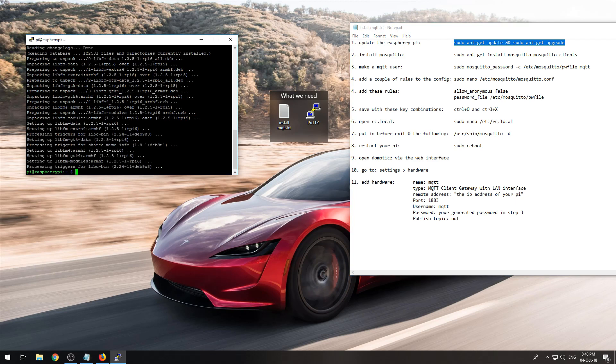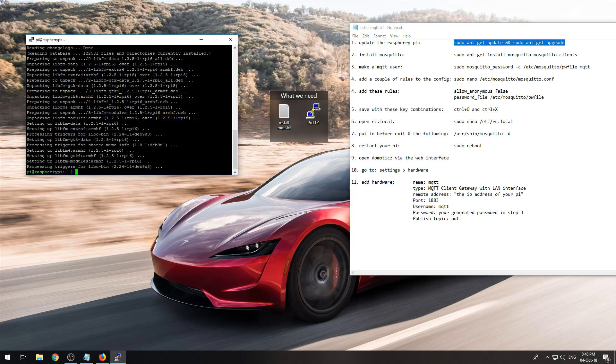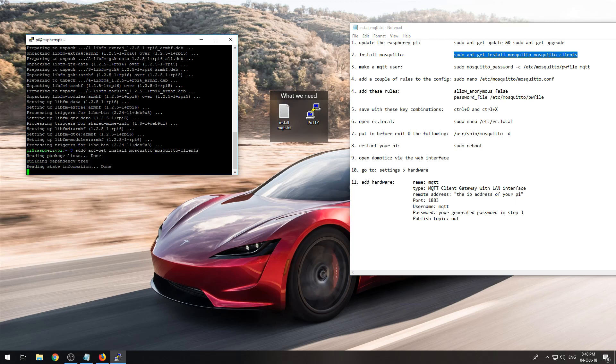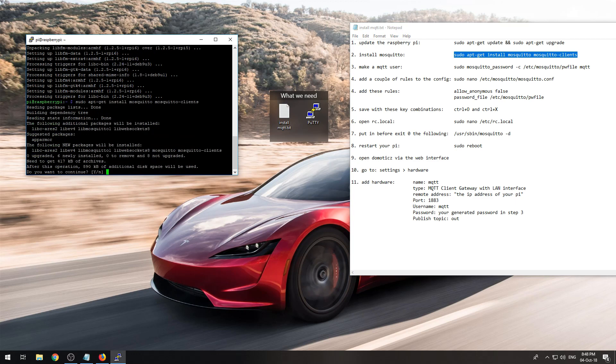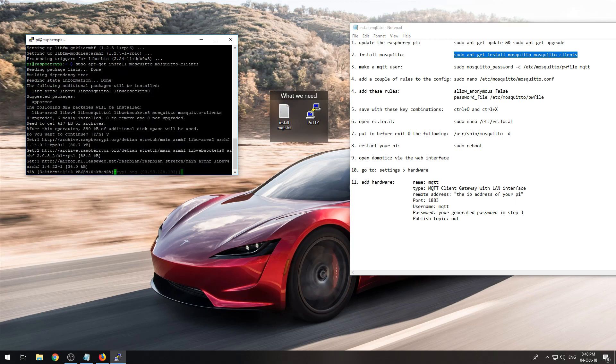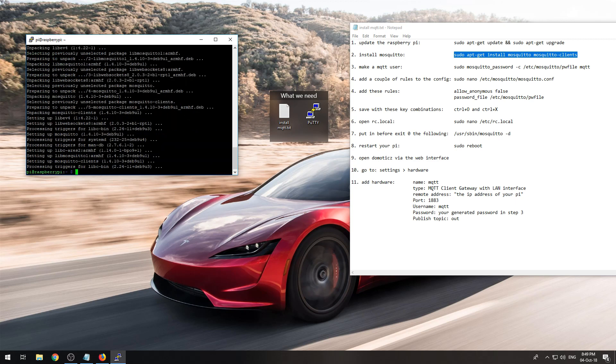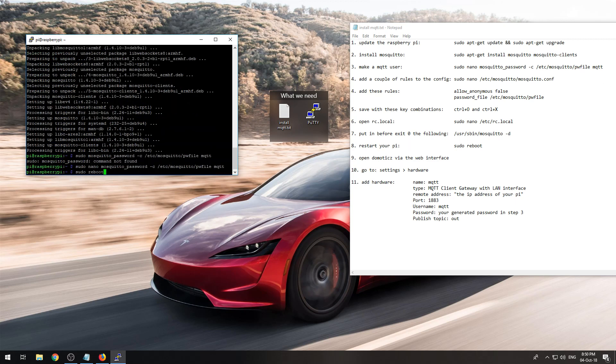At first we need to, once that's finished, we can install Mosquito, our MQTT broker, and continue. Alright, once that's finished you need to reboot your Raspberry Pi after you installed Mosquito.